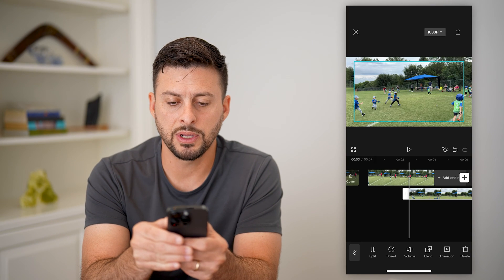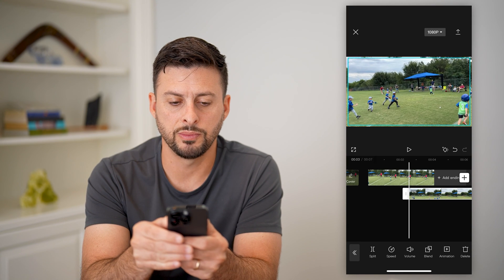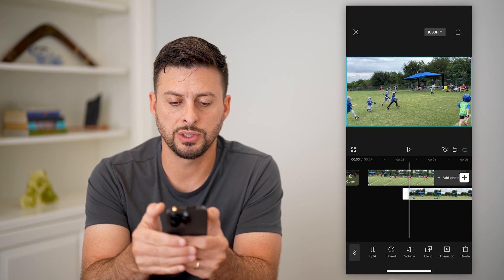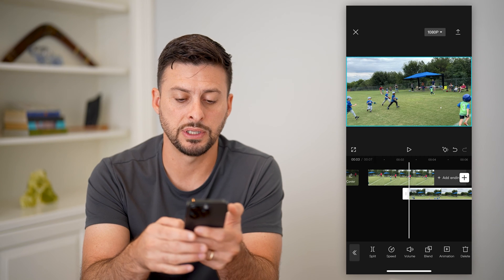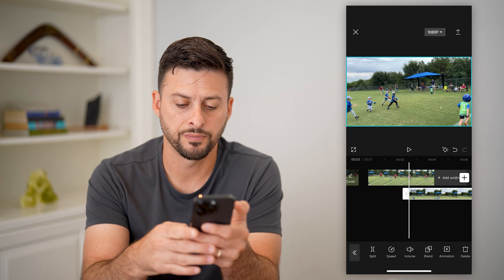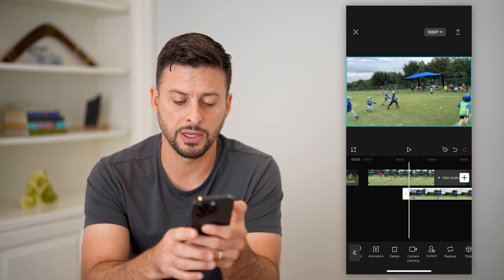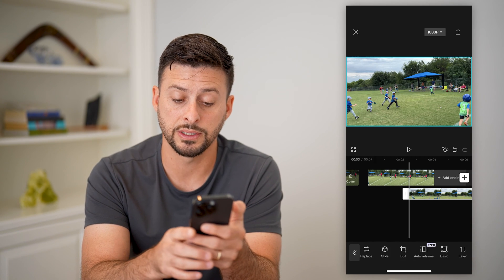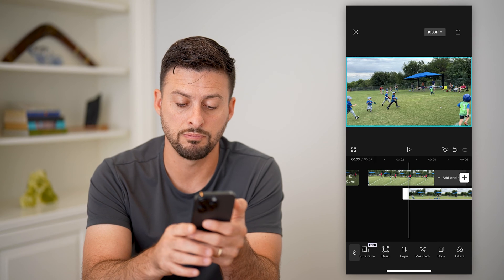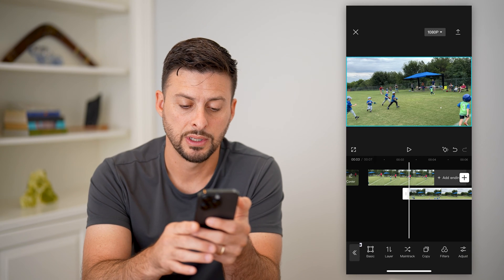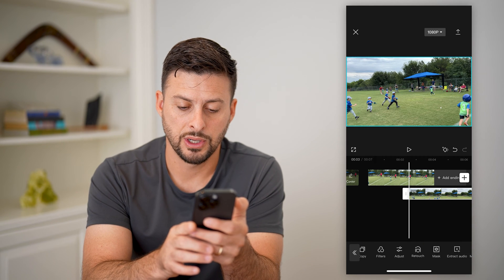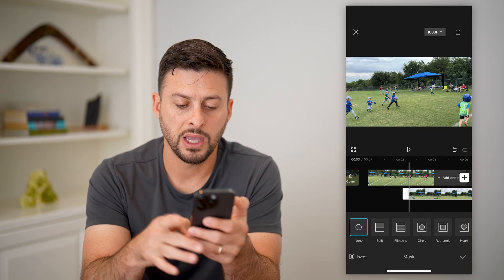Now that I've done that, I'm going to zoom in a bit so that it fills the entire screen. At the very bottom, I'm going to swipe over until I get to mask. So there it is — tap on mask.